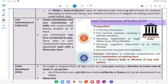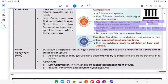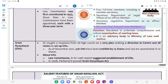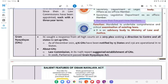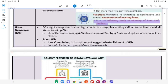Law Commission of India (LCI) — Composition: A full-time Chairperson; 4 full-time members including Member Secretary; it is a non-statutory body; Secretary, Department of Legal Affairs as ex-officio member; Secretary, Legislative Department as ex-officio member; and not more than five part-time members. Function: Mandated to undertake comprehensive and critical examination of existing laws; it is an advisory body to the Ministry of Law and Justice.